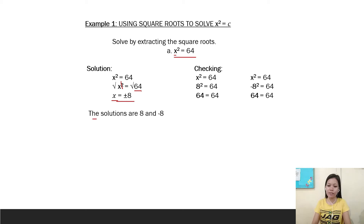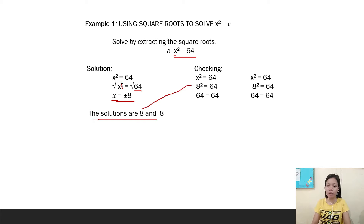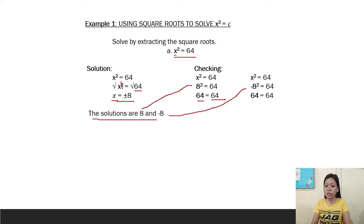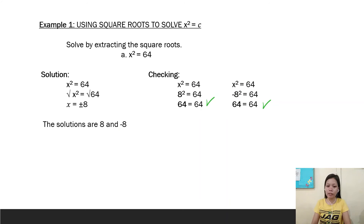The solutions are 8 and negative 8. To find out if it is correct, we check by substituting x equals positive 8: 8 squared is equal to 64, and 64 equals 64, so the answer is correct. Also substituting negative 8: negative 8 squared is equal to 64, and 64 equals 64. So the solutions 8 and negative 8 are both correct.